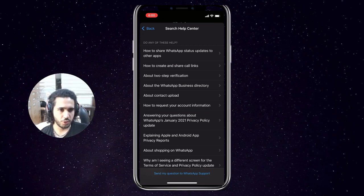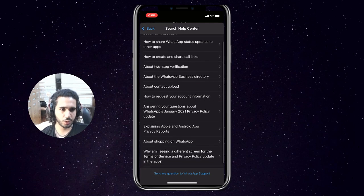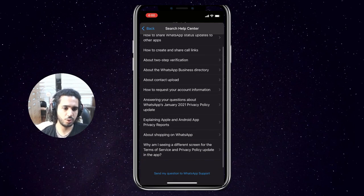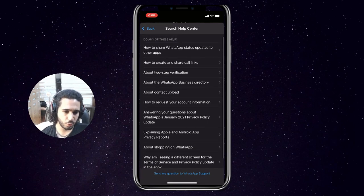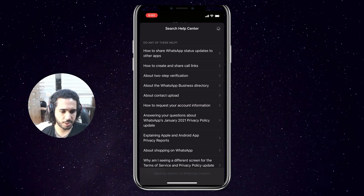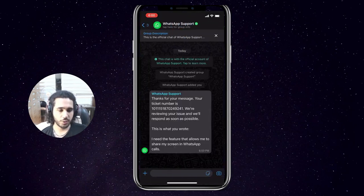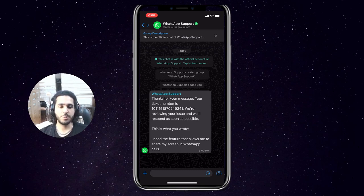It will show you options to search the help center and read different articles that might relate to your problem. But instead of that, you can just press on 'Send my question to WhatsApp support,' and it's going to open up a new chat with your ticket sent over to WhatsApp support.